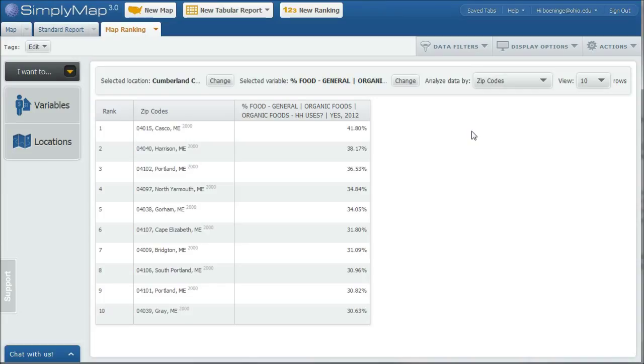That's how you use Simply Map to identify potential marketplaces and locations for your organic or natural food store. Hopefully this video helped you. If you need more help, look for the contact link on the business blog. I'm going to help you any way I can. Take care and have a great day.